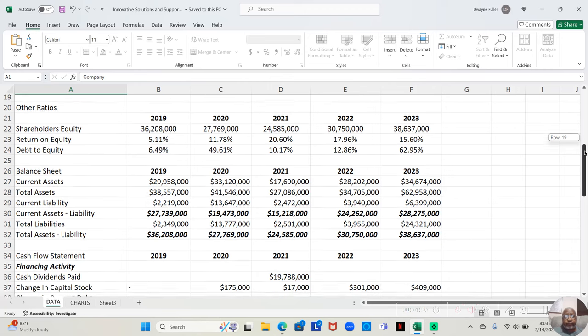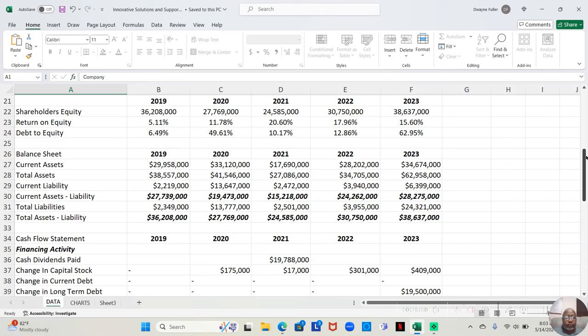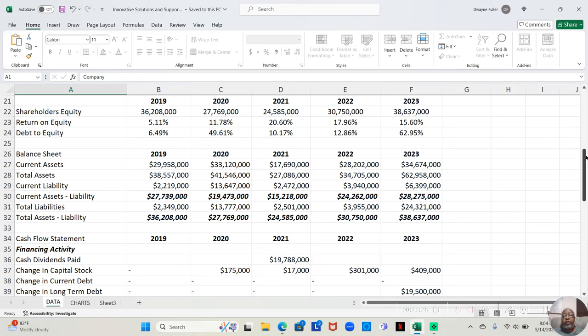Now, if we move down and look at the return on equity and the debt to equity, their return on equity was 5.11% in 2019, not great. 11.78% in 2020, better, about a little decent. 20.60% in 2021, that was good. 17.96% in 2022 and 15.60% in 2023. So I would say their return on equity is decent, particularly for a company that's at $5 a share.